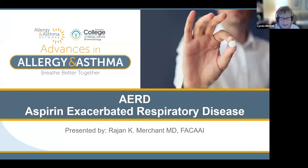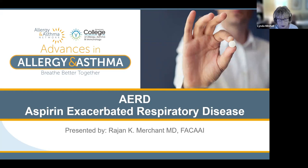Today's topic is aspirin exacerbated respiratory disease and the role of type 2 inflammation. AERD is a condition that impacts more than 1 million people in the U.S. People with AERD live with asthma, sinus disease, and recurrent nasal polyps, and are sensitive to aspirin and other non-steroidal anti-inflammatory drugs. Dr. Merchant will review symptoms, causes, diagnosis, management, and treatment options for this challenging condition.